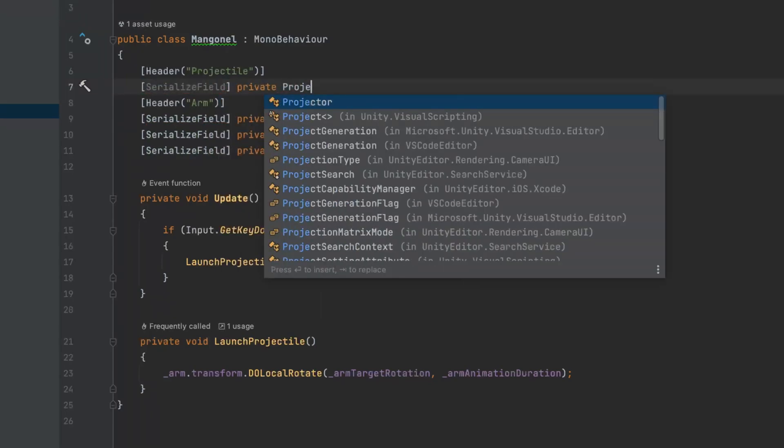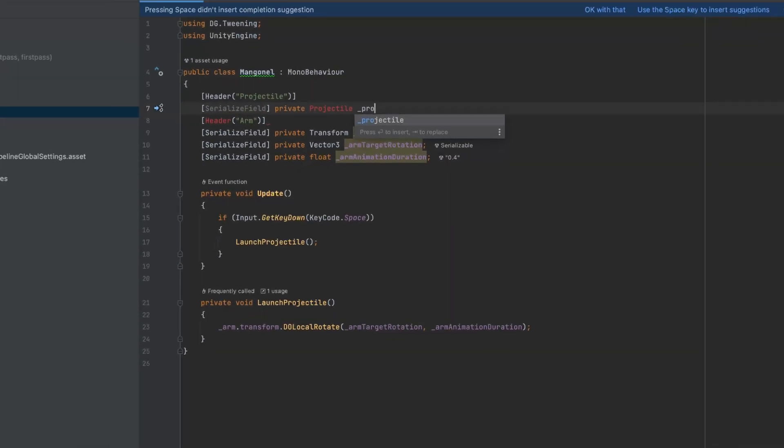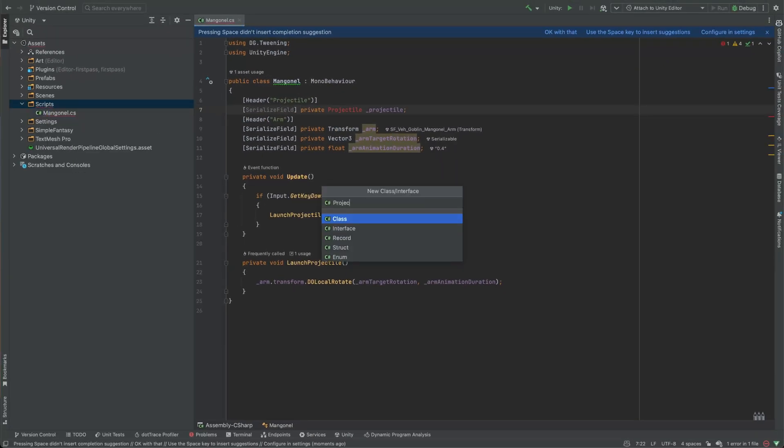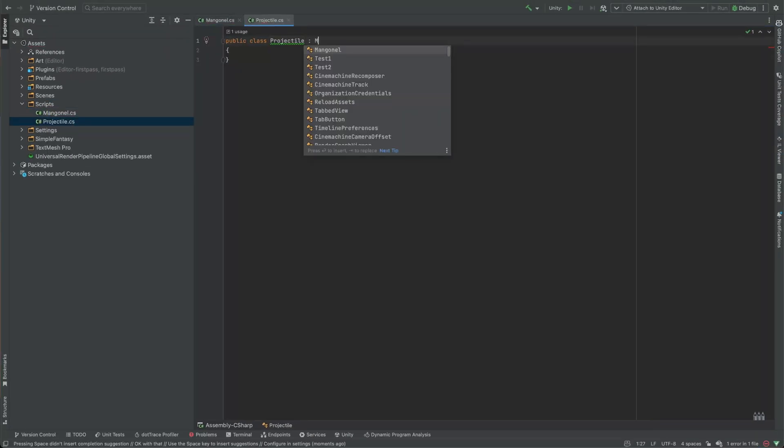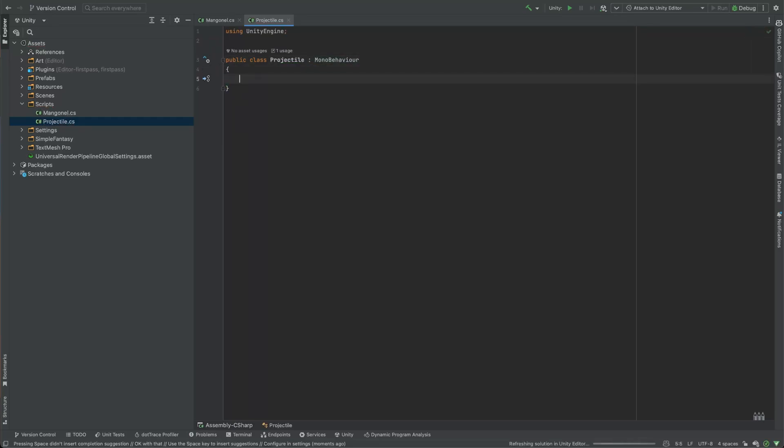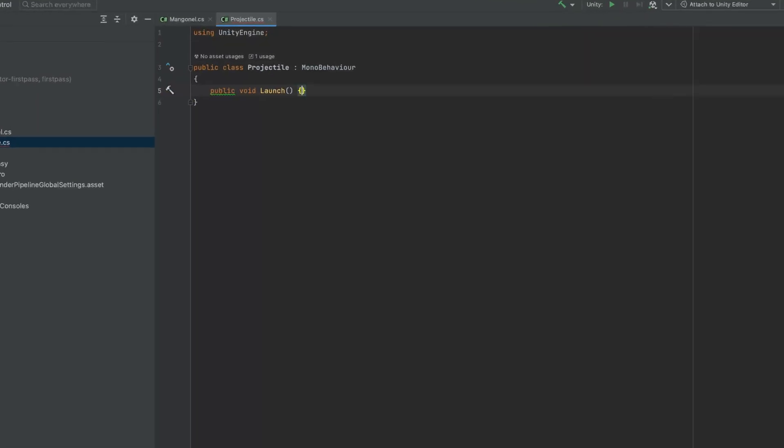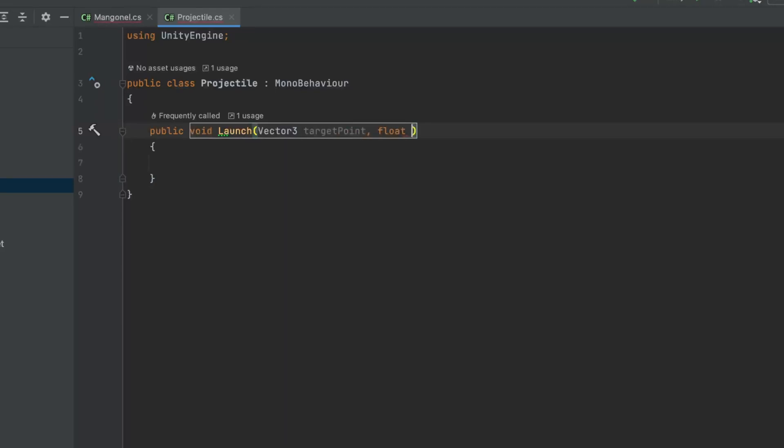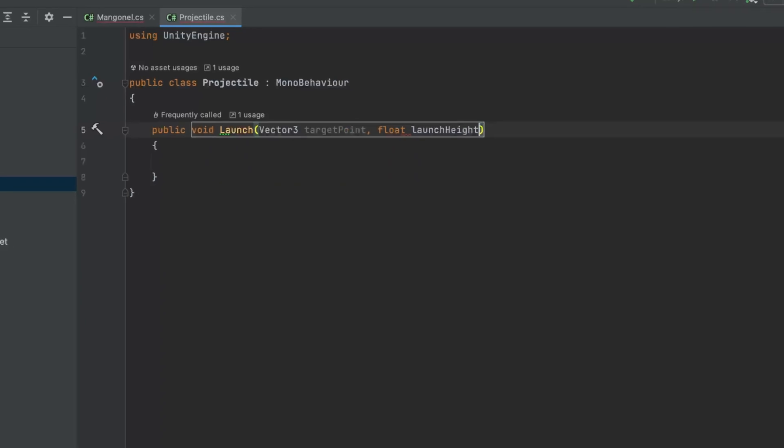Now let's move on to the second part which involves launching the pumpkin projectile. We'll need to create a second script called projectile that will contain the launch method. The launch method will need two parameters: a target point vector that will define the projectile's destination and a launch height that controls how high the projectile raises.